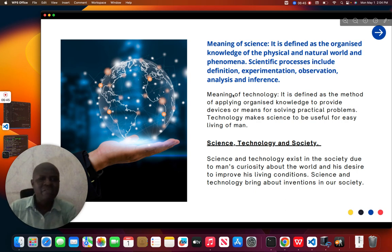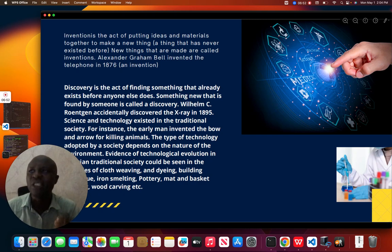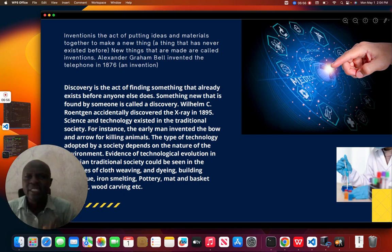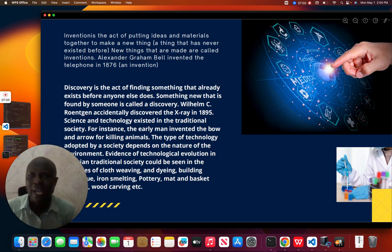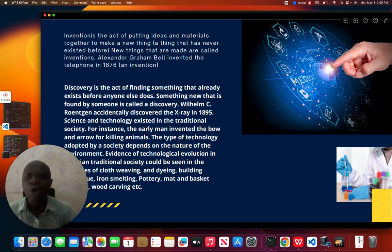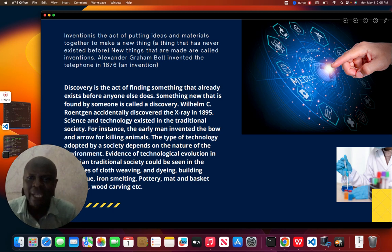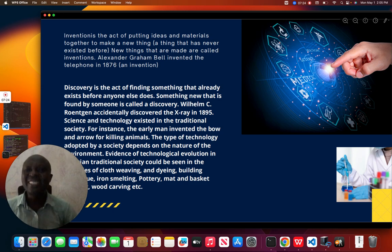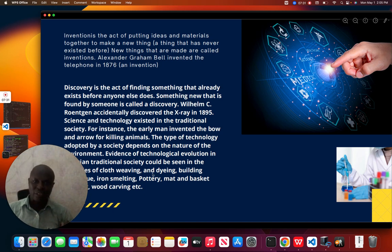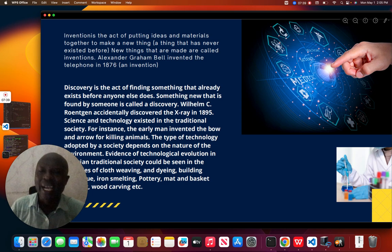Science and technology brings about invention in our society. Inventions is the art of putting ideas and materials together to make a new thing — a thing that has never existed before. New things that are made are called inventions. For example, Alexander Graham Bell invented the telephone in 1876. If he had not invented the telephone, communication would be very difficult. This is the work of science and technology.